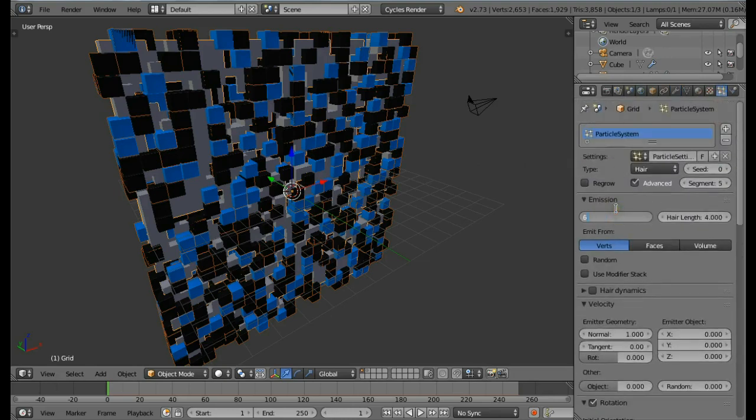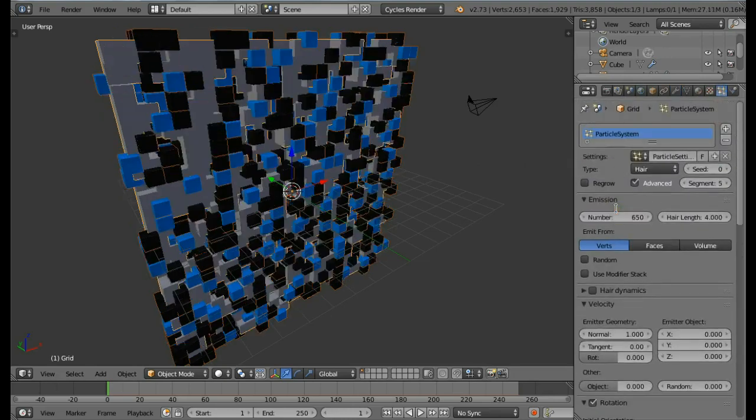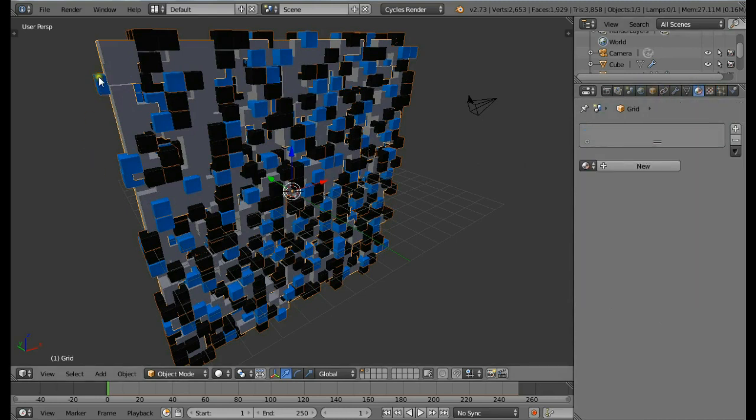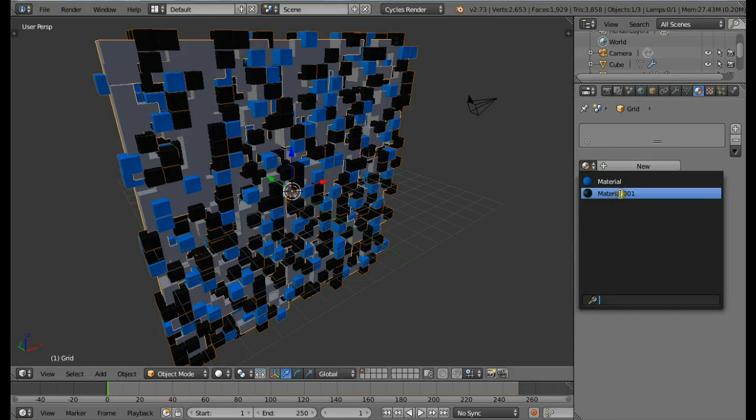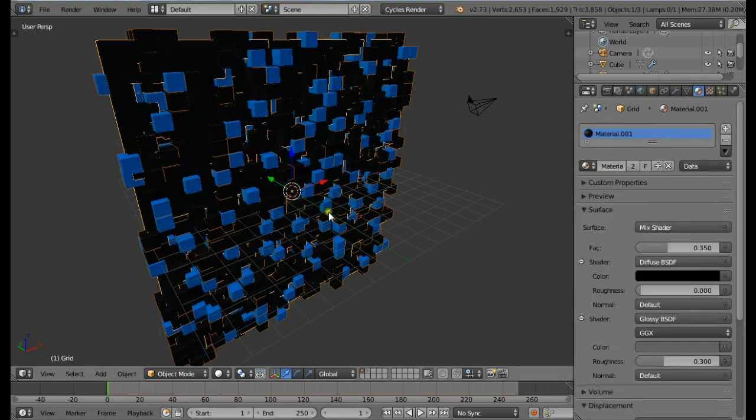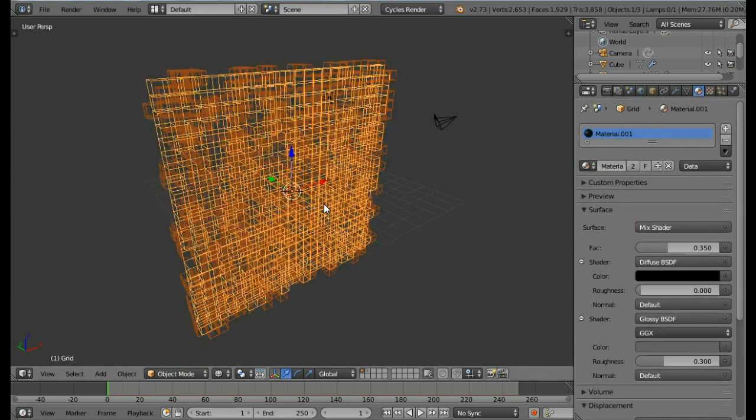Now for the material of the grid come in the materials panel, click on this button, change this to the material of the black one. So now we have a basic scene ready.